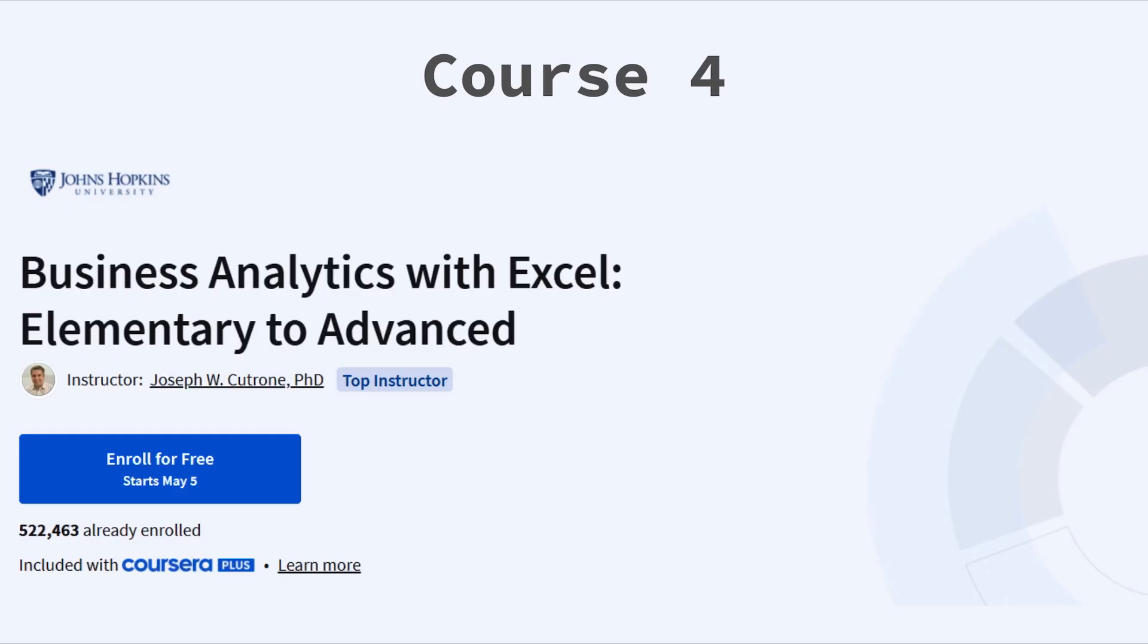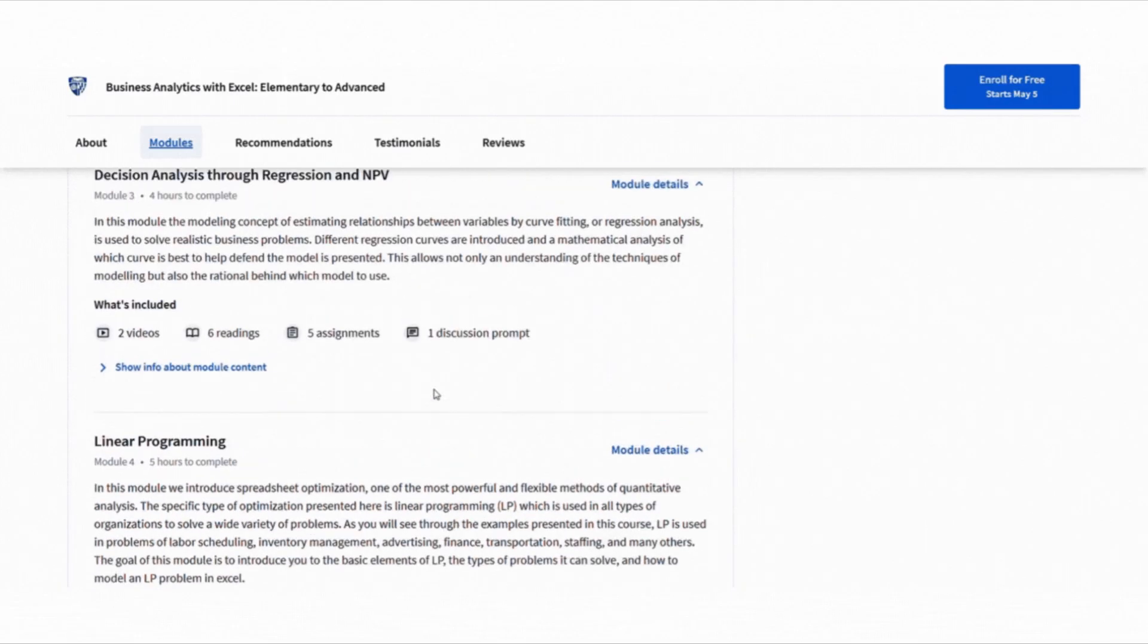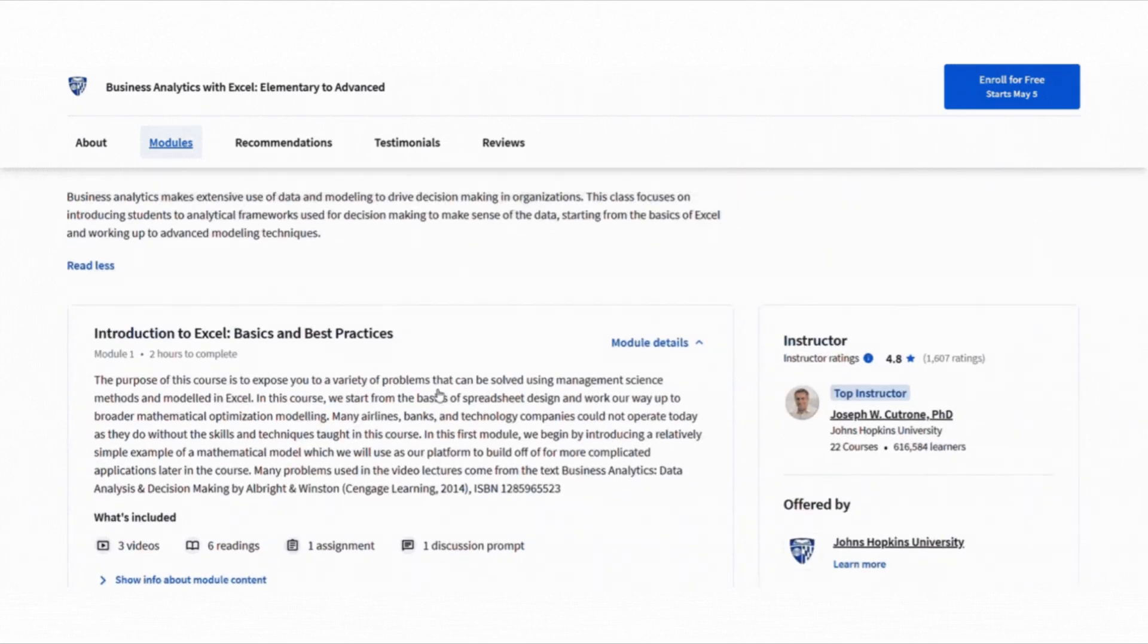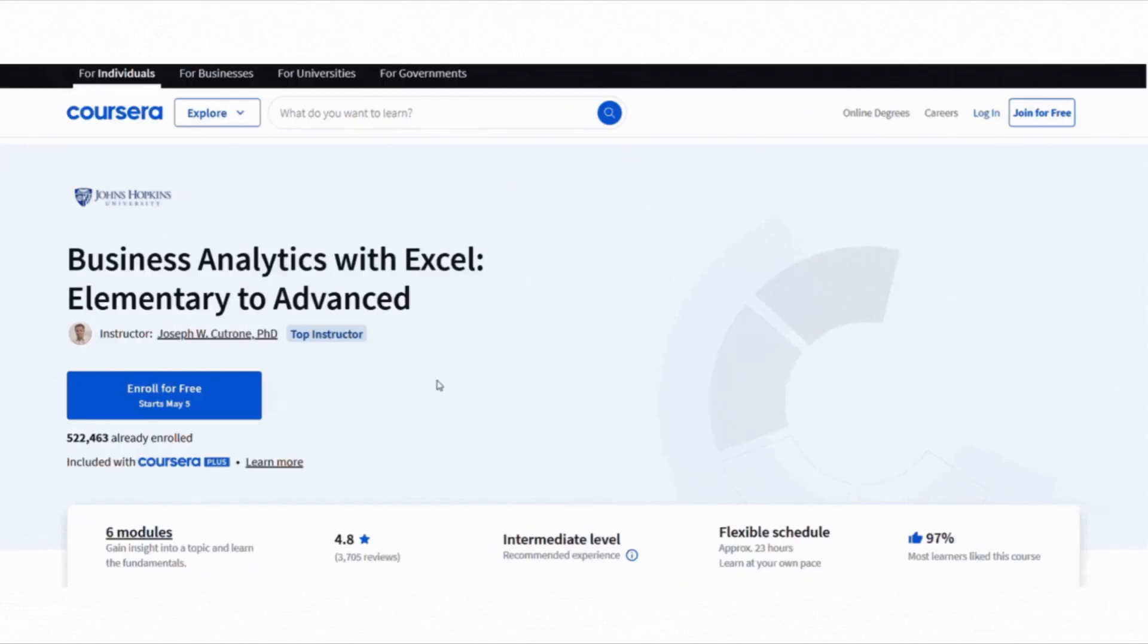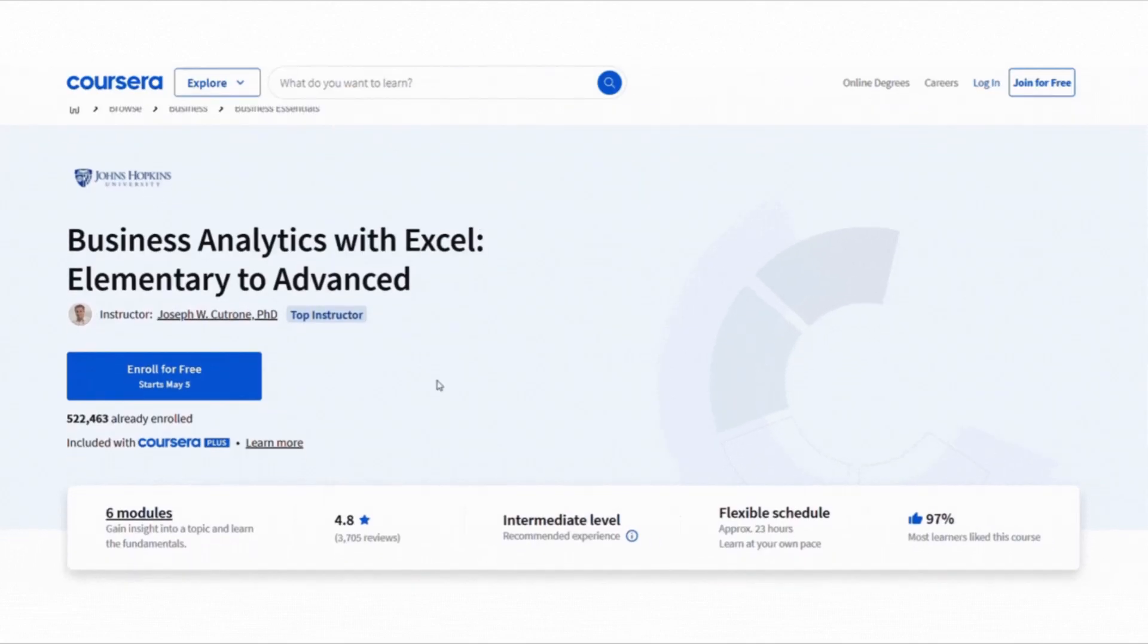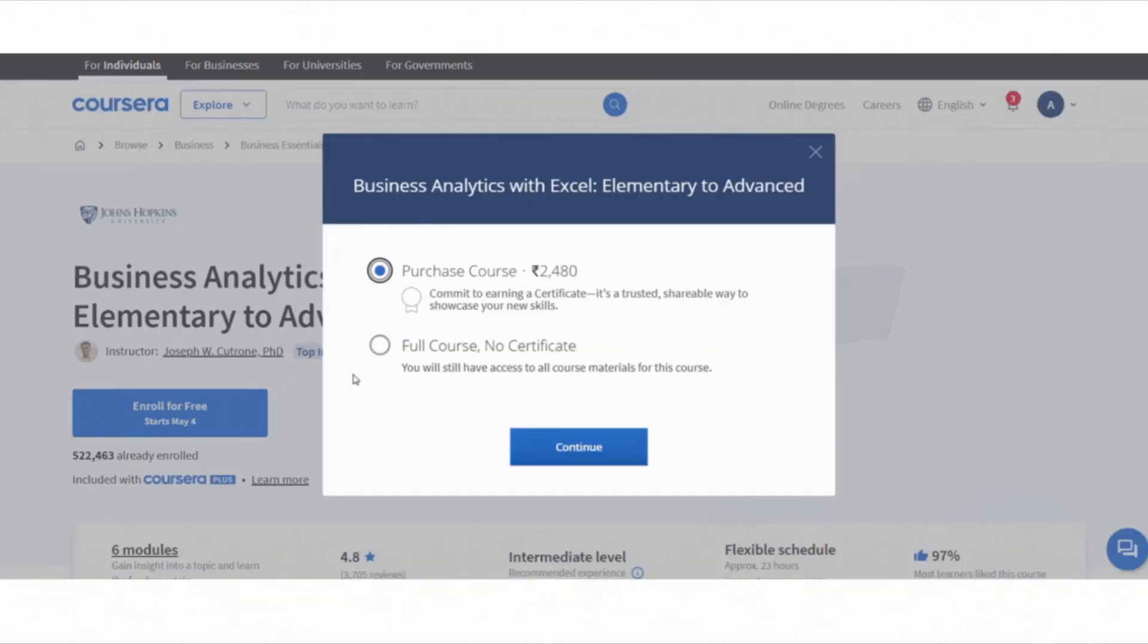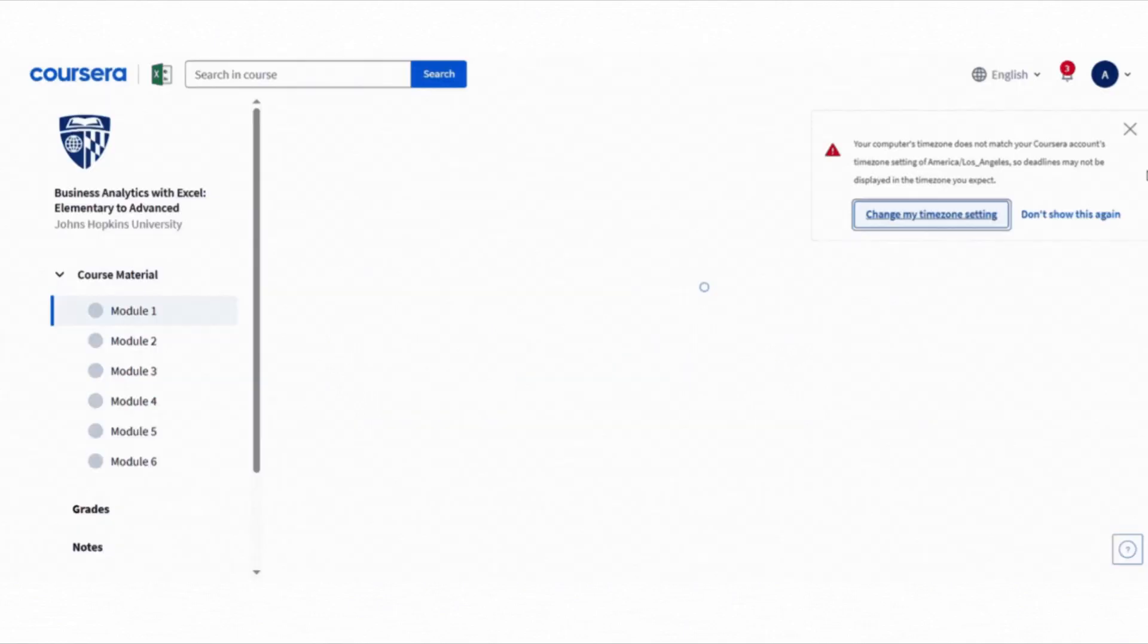Now this one is super practical—Business Analytics with Excel from Basic to Advanced. If you are already using Excel, this course shows you how to go much deeper: optimization, decision analysis, risk modeling, and linear programming. To join this course for free, click enroll for free button, choose full course no certificate option, then click continue and start learning. That's it, you will get full access to the course.